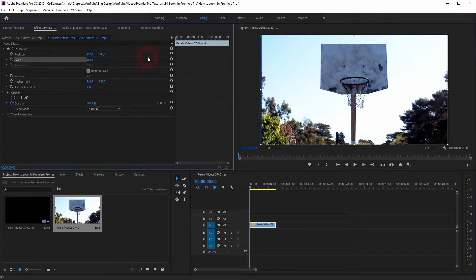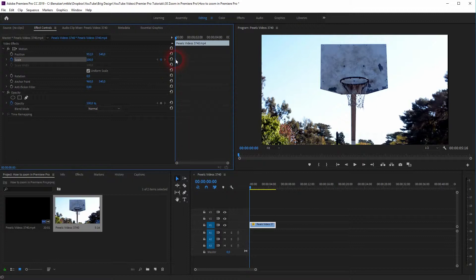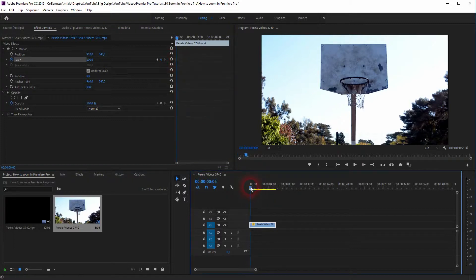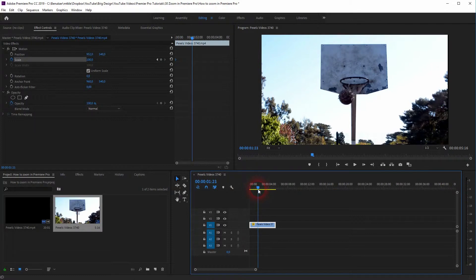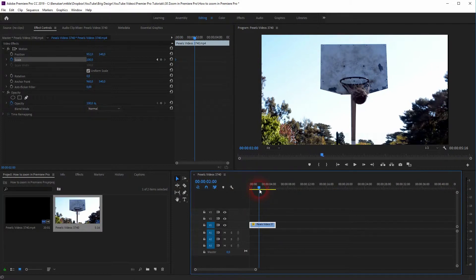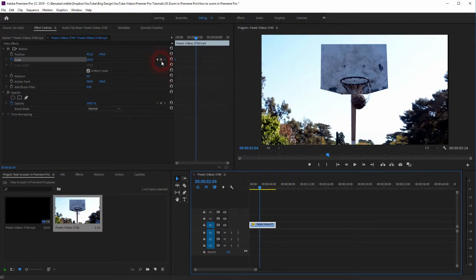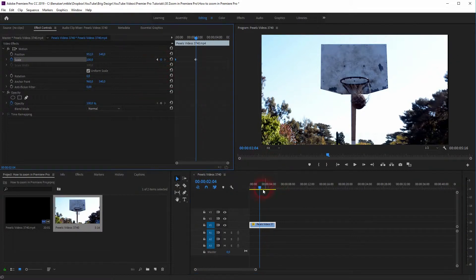Let us start an animation. It creates our first keyframe. Then we will go maybe to around this spot, and we will create a new keyframe.